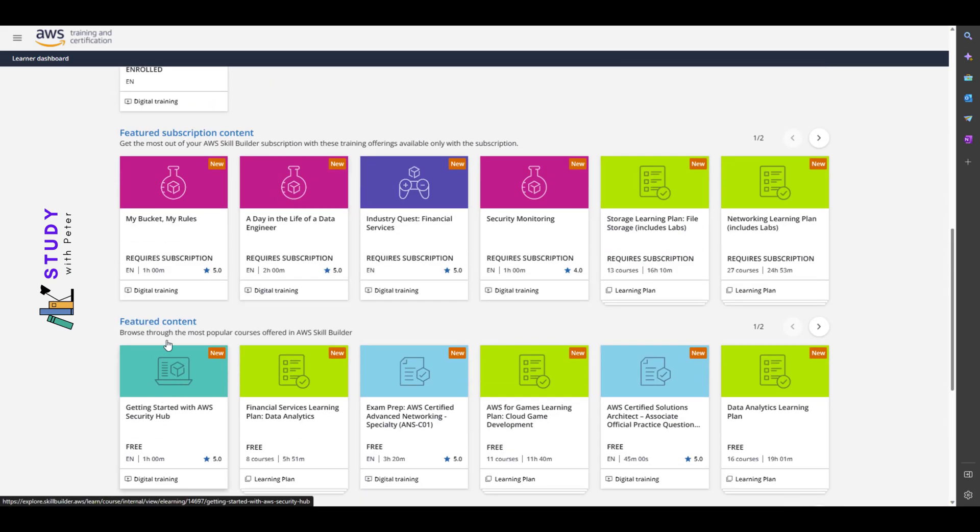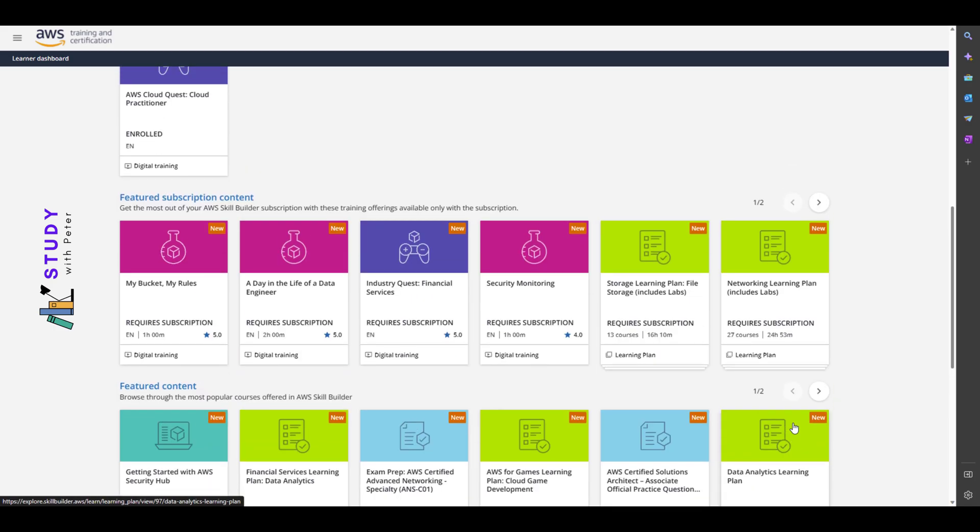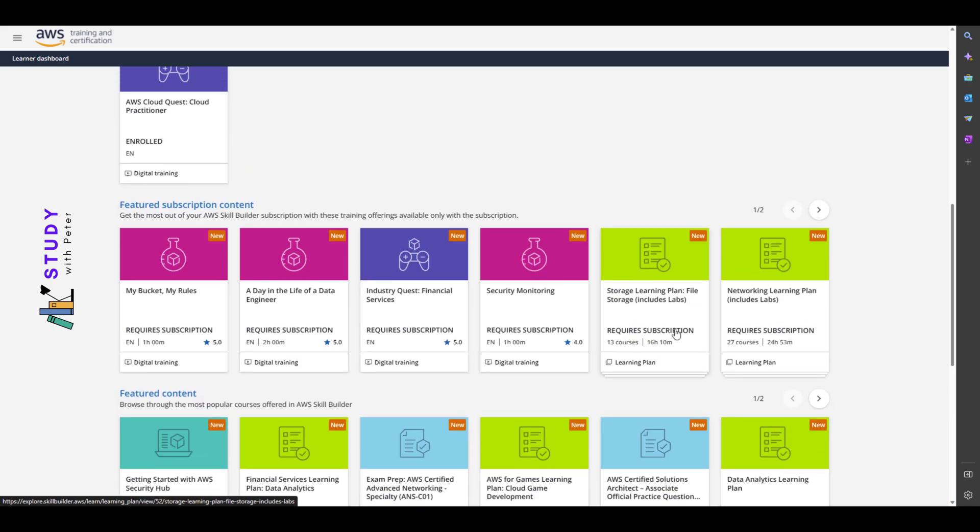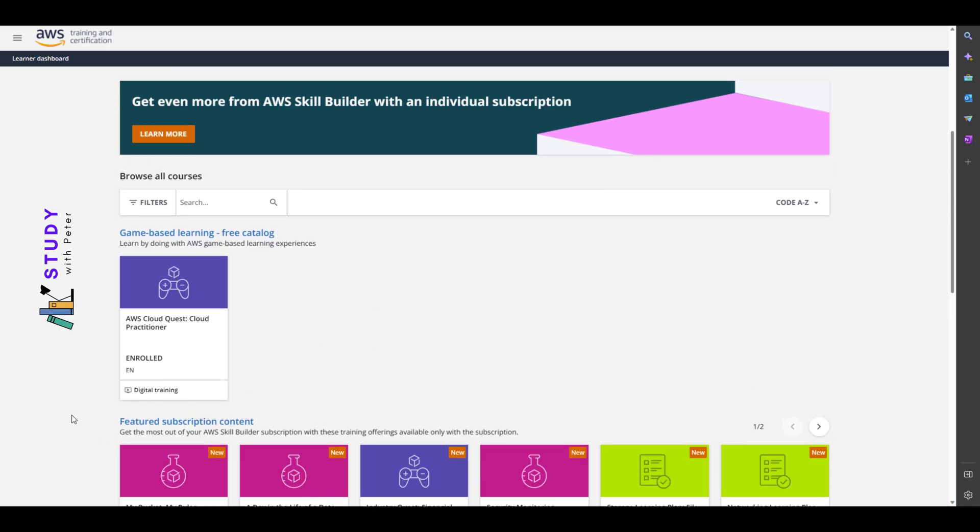There's a couple of them that are actually free. You can see that right here. And there's some that require you to have a subscription. In my case, we're going with the free ones.